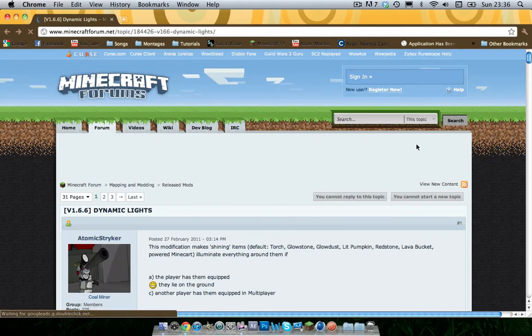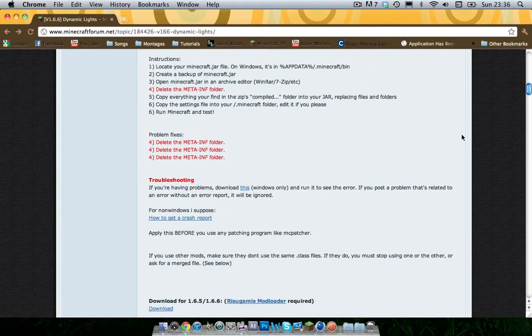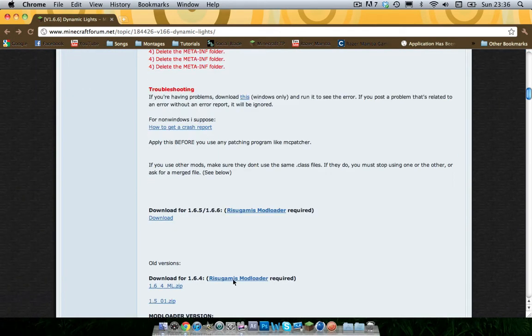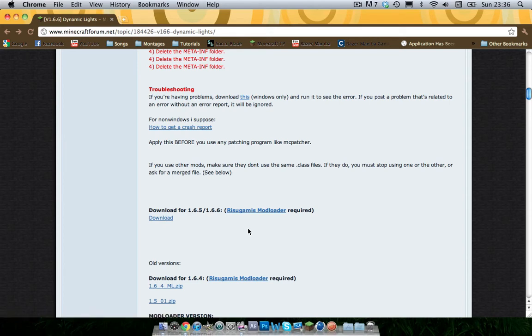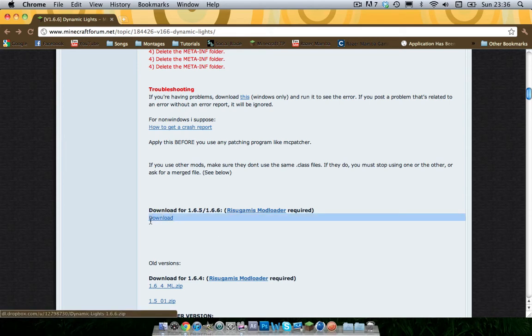When you've downloaded that, you want to go ahead and download the one that actually says download. That will be the dynamic lighting mod and the mod loader itself.